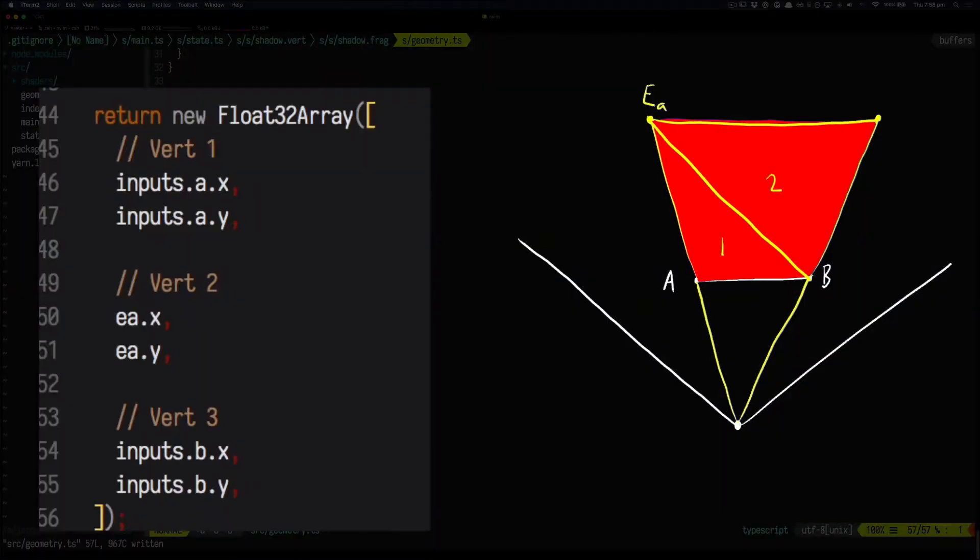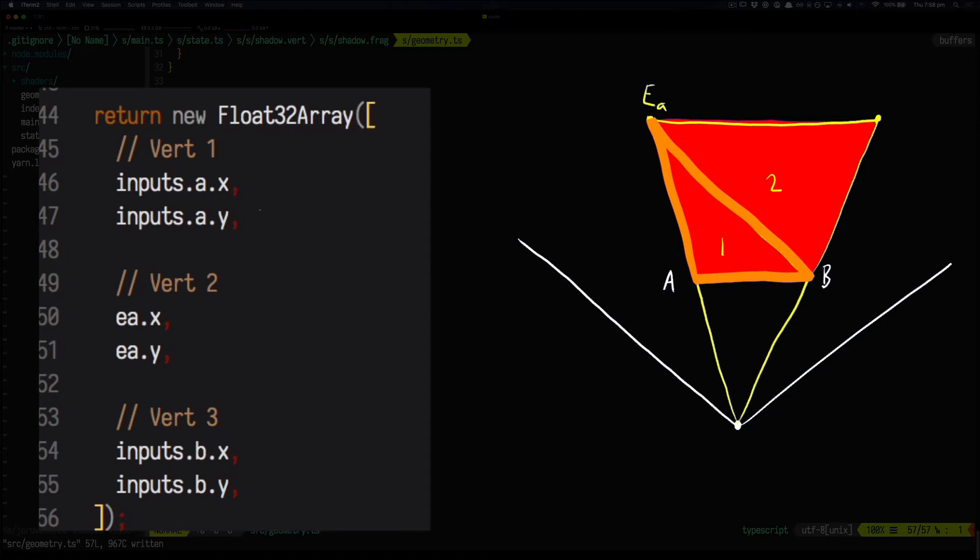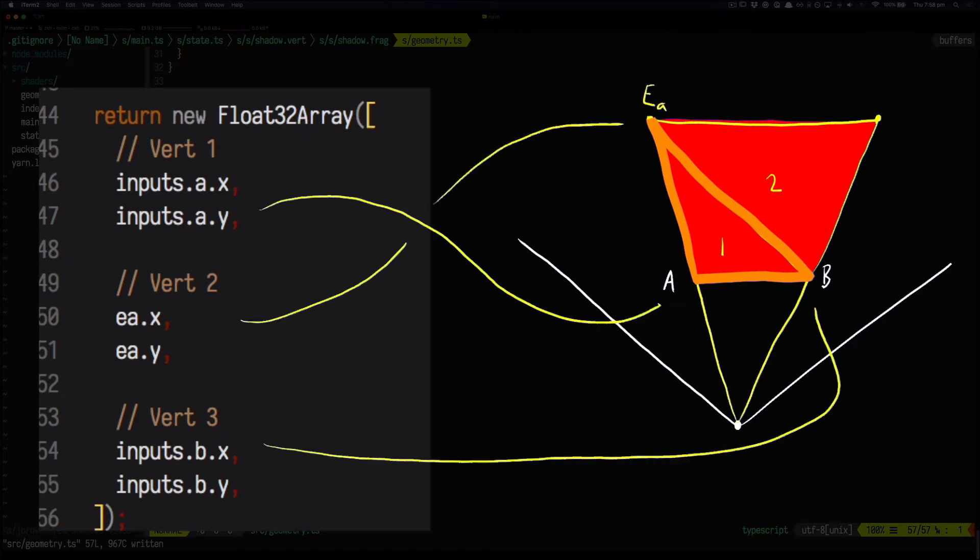Now remember this vector SA takes us from the light source to the end of the shadow. So if we add the position of the light source to this vector SA, the result will be the end of the shadow EA. Now we've got all the information we need to draw one of our triangles. Triangle number one will go from point A to point EA to point B.